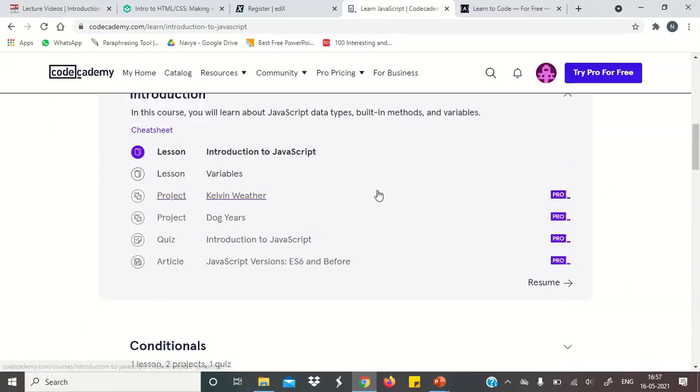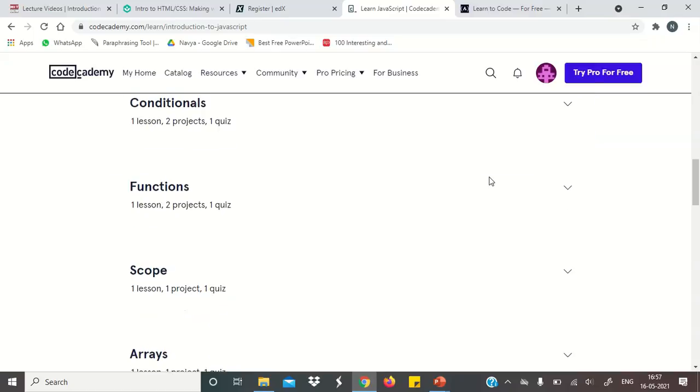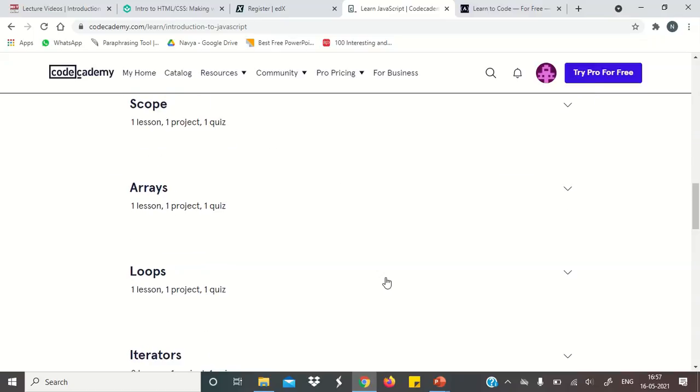So basically friends, their projects and quizzes are in their pro membership. They are priced. But if you only take their lessons, they are free of cost. So this is our fourth website.